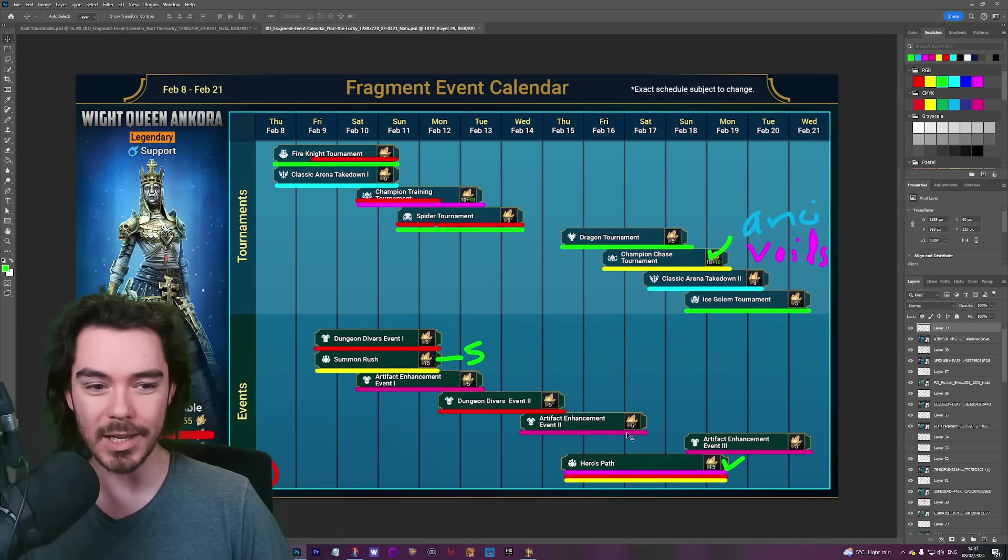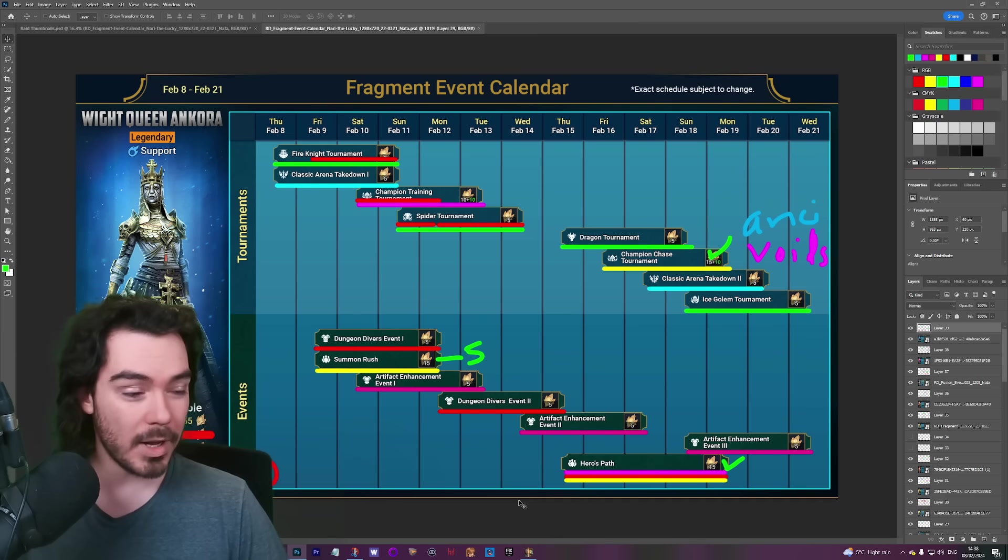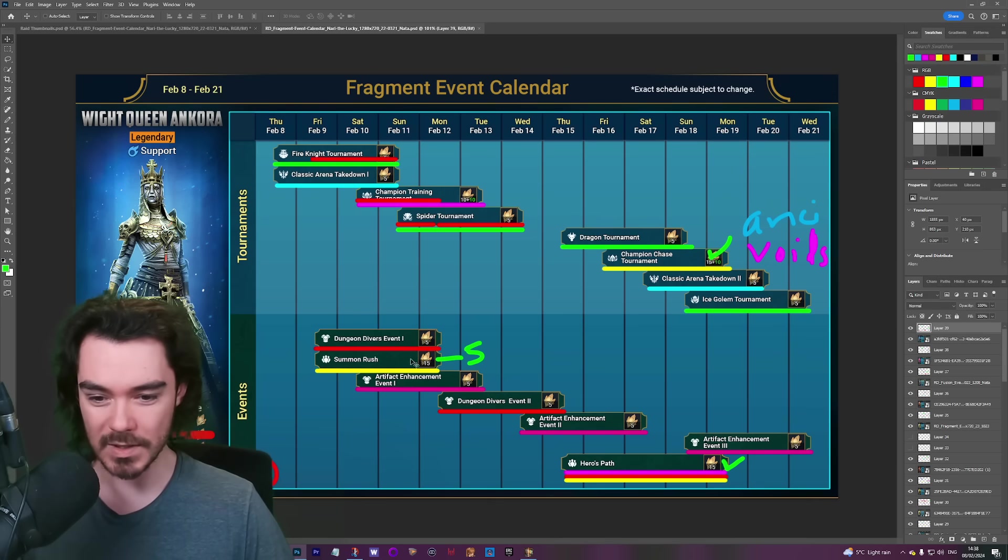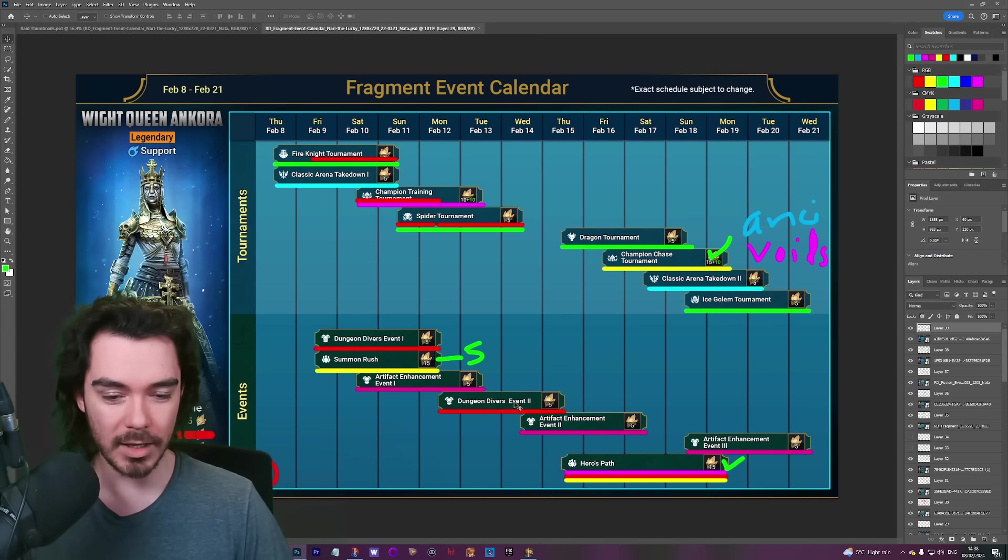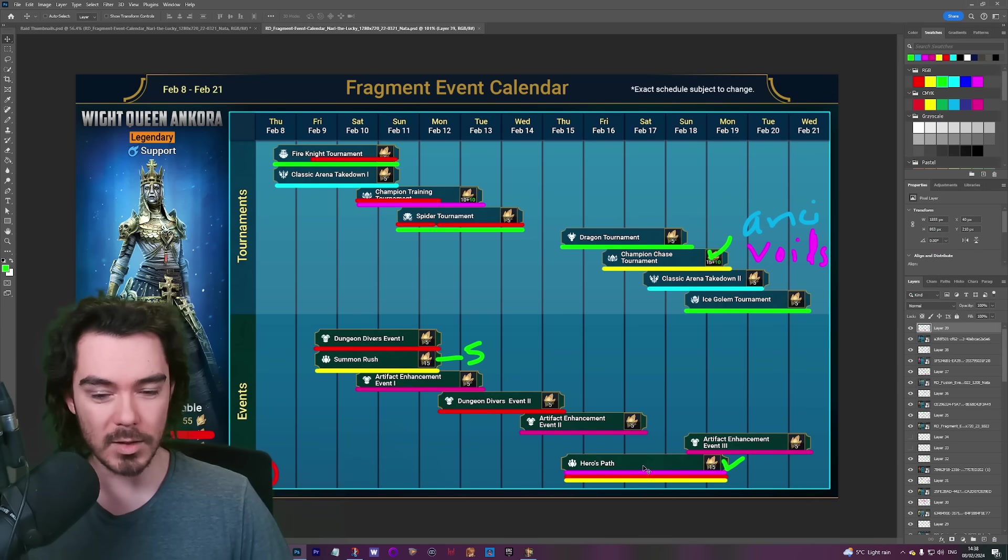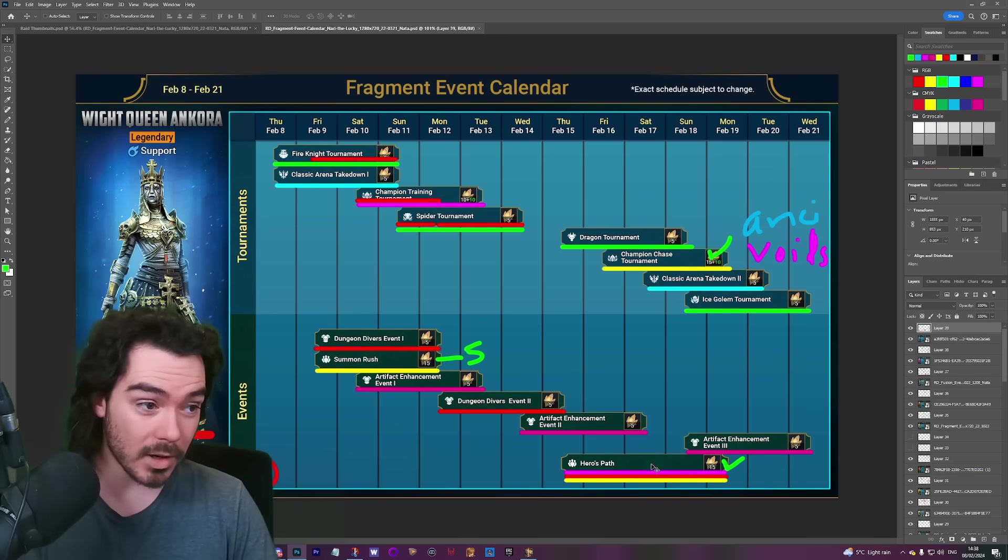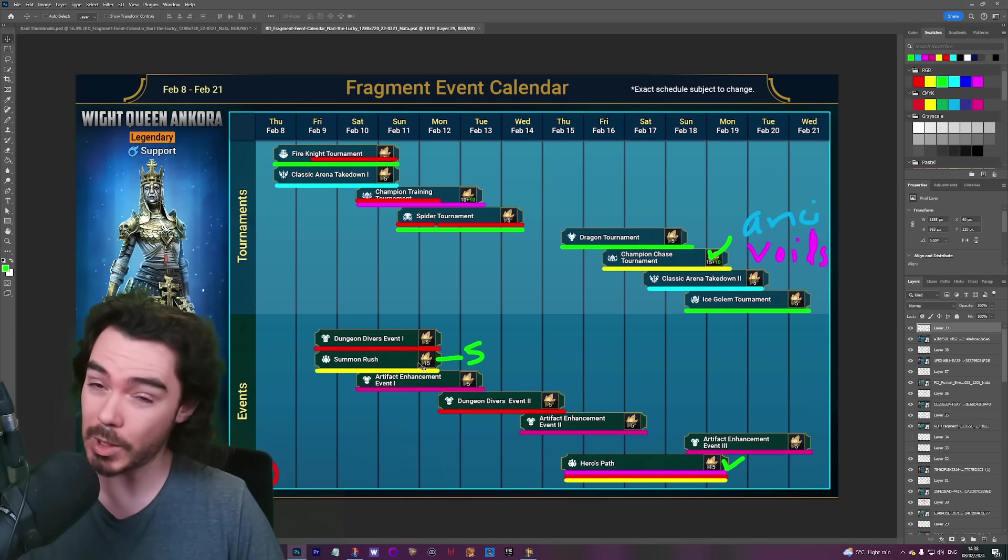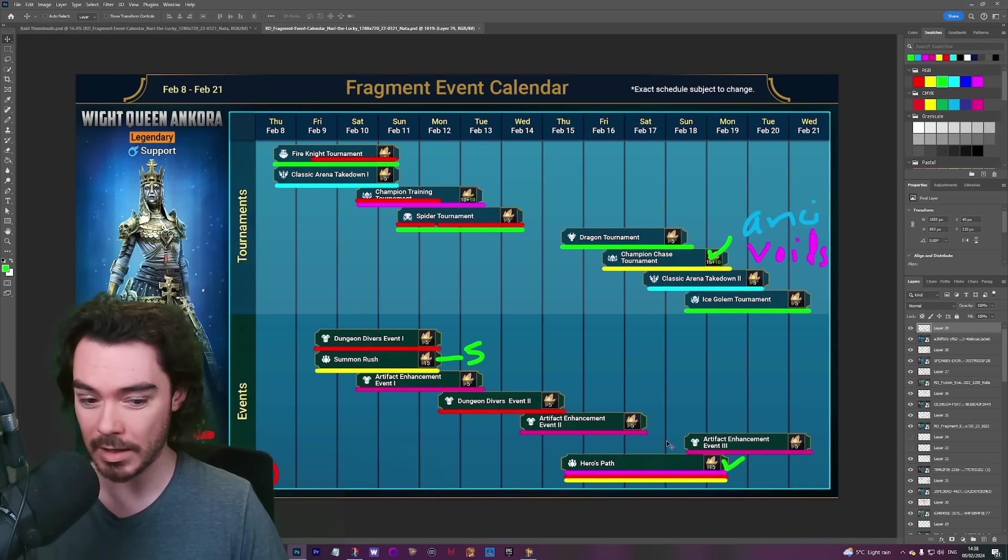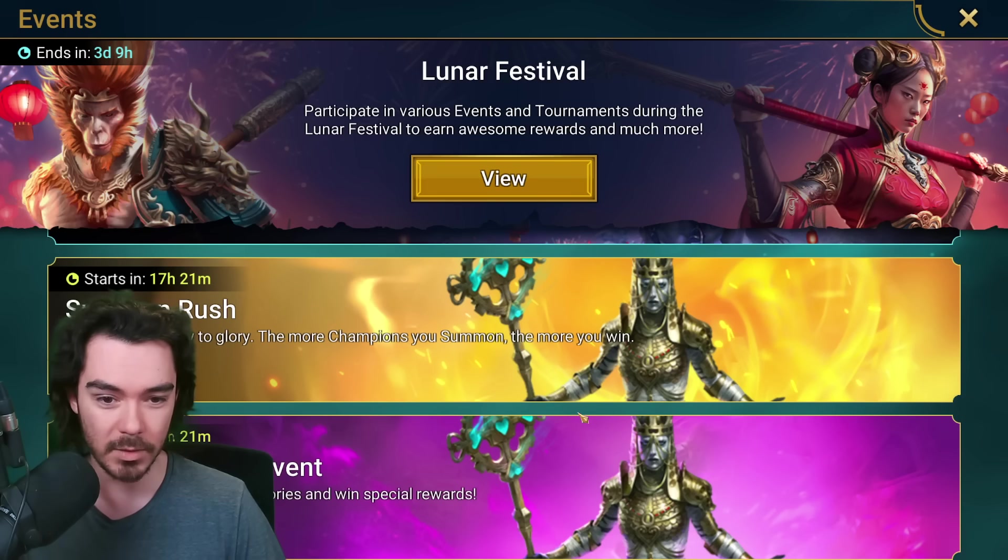One of the big takeaways we were looking at was you might want to skip 10 fragments of this summon rush to plan to do all the hero's path, or if the summon rush is really good, you could do all 15 and then have the option of skipping a big part of the hero's path.